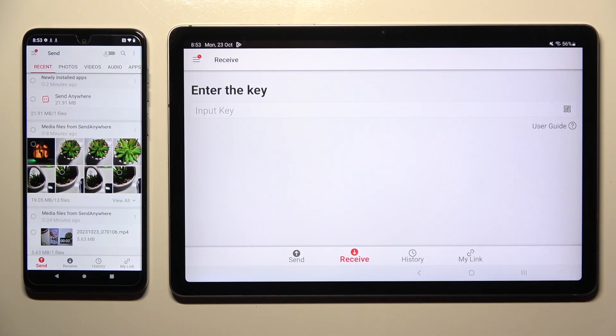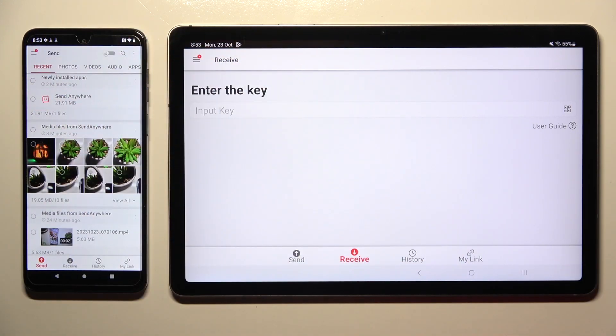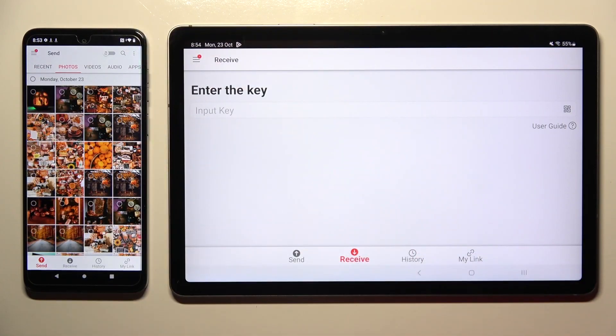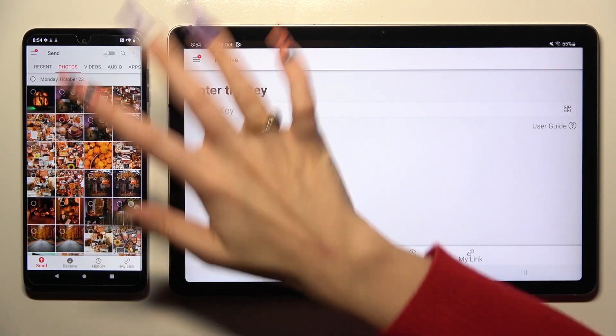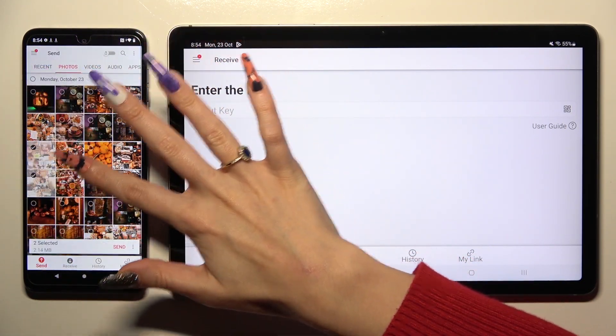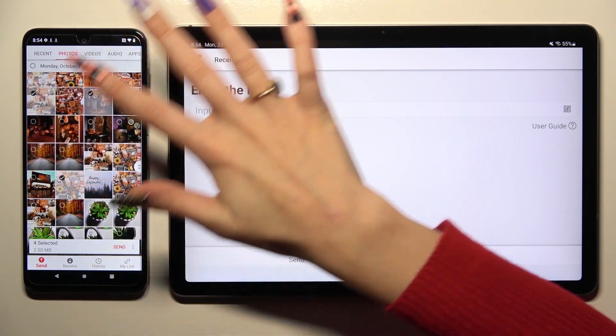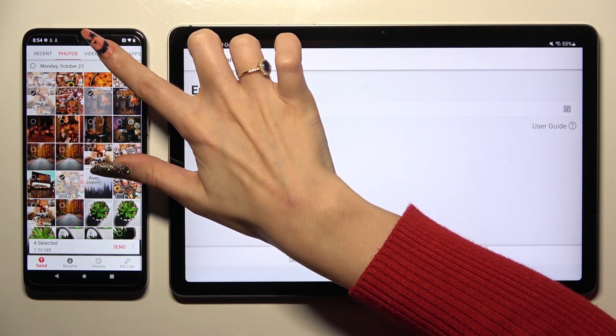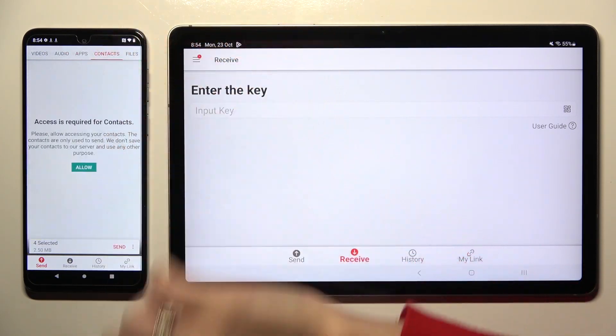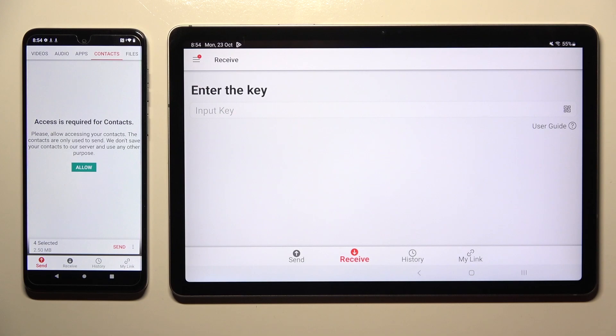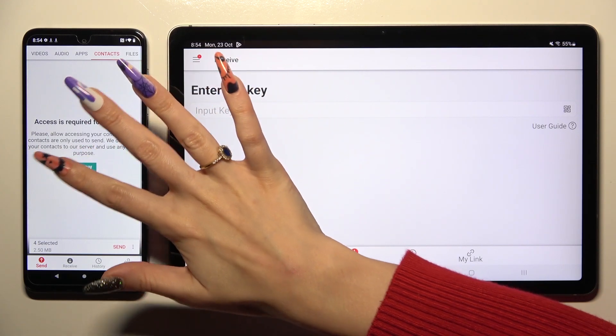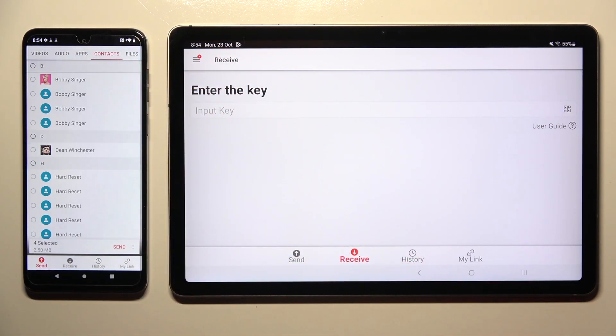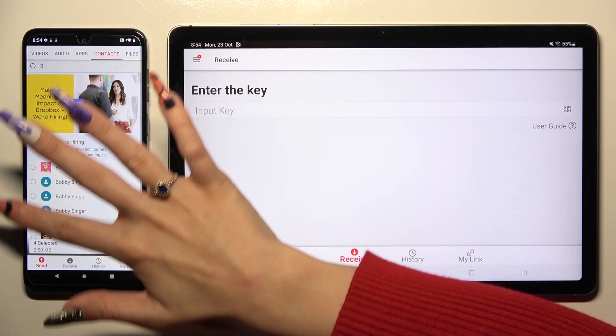Next, use all of those categories available at the top of Motorola device to select all of your files that you wish to send. In some of those categories, like for example contacts, you need to choose Allow a couple of times before accessing your files. Then select them the same way.